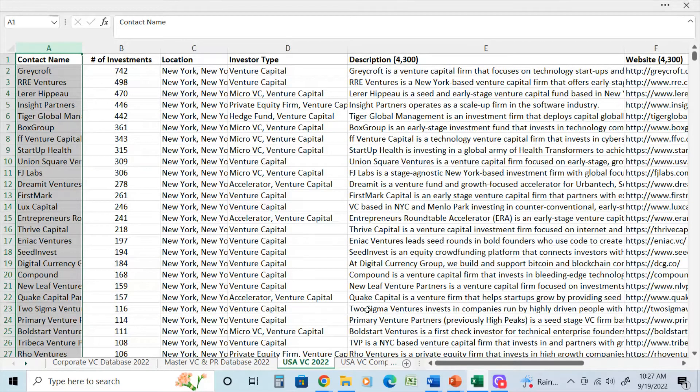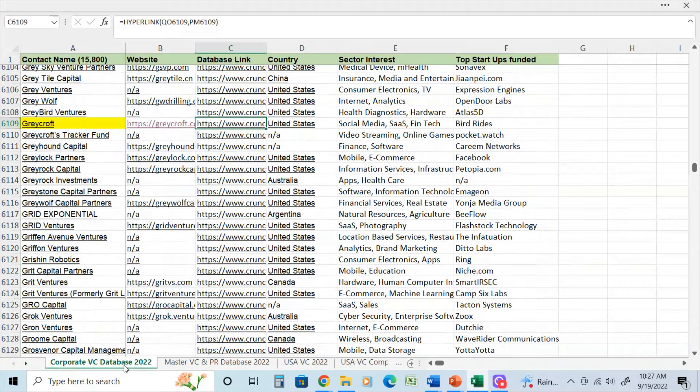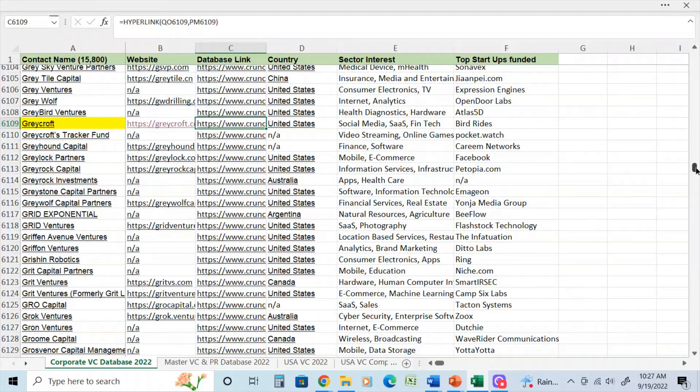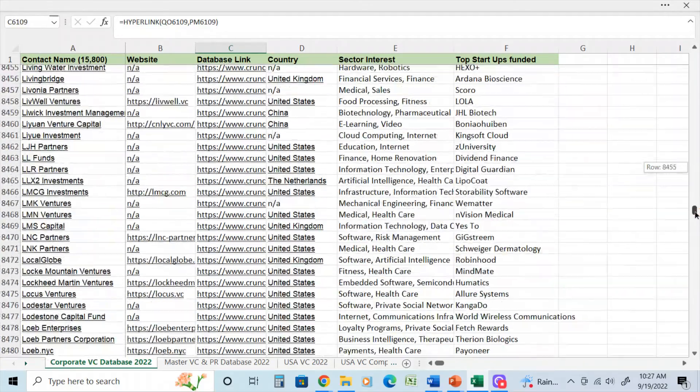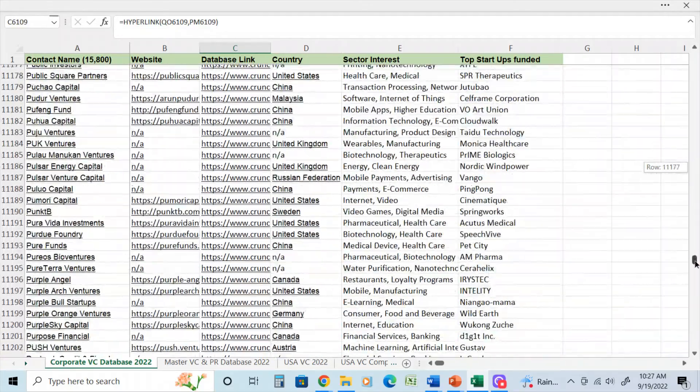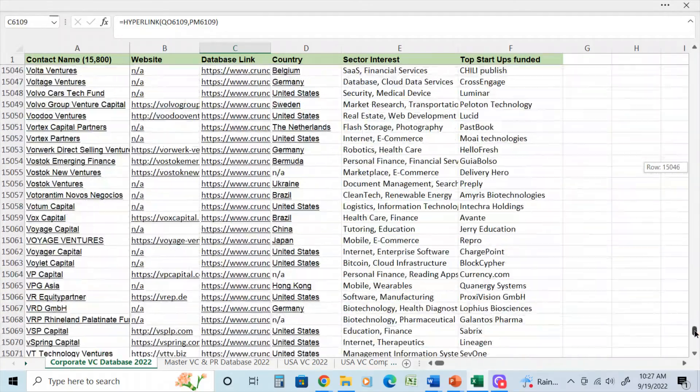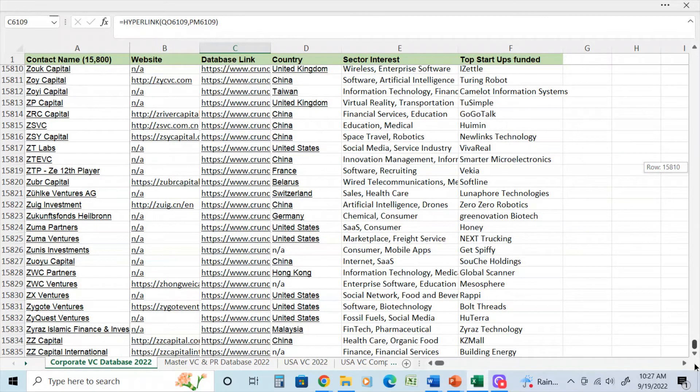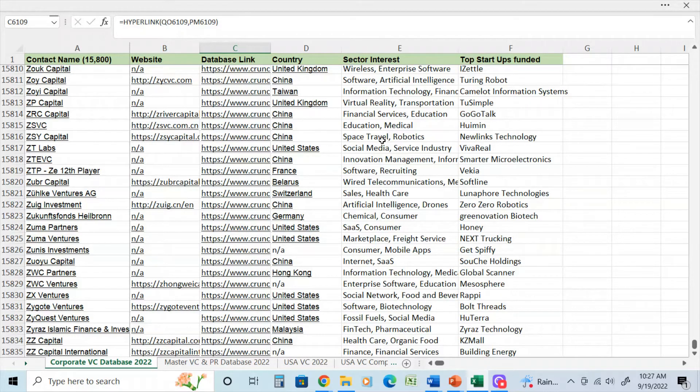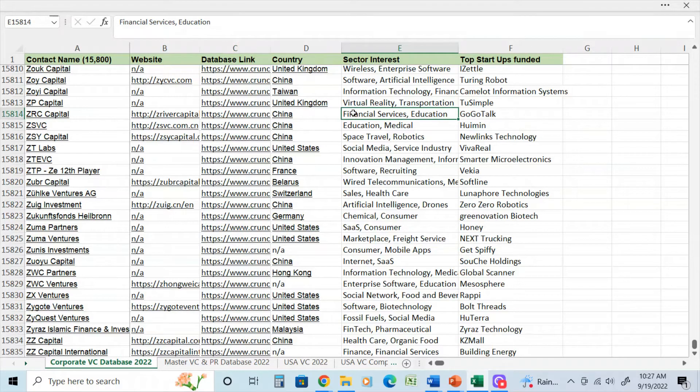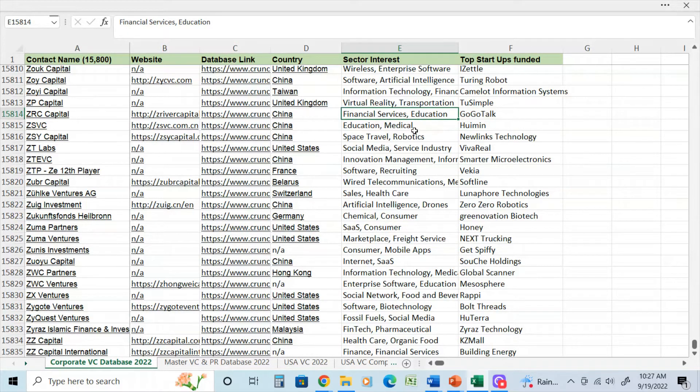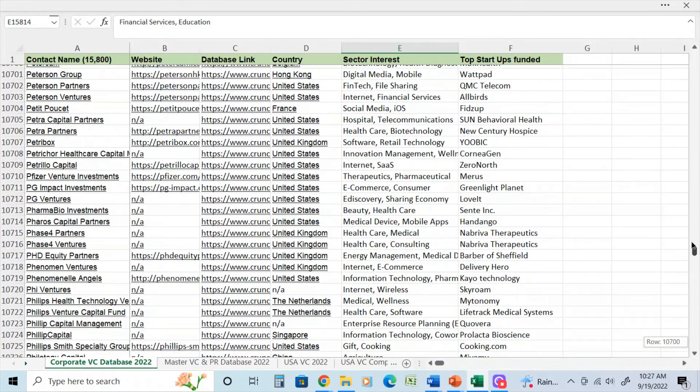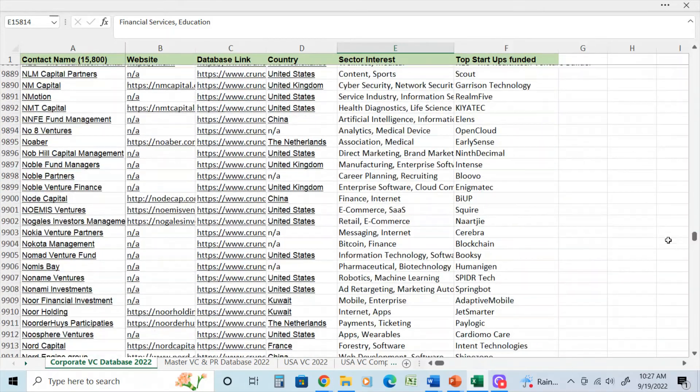So you can see by taking those two large, very detailed databases, if you can see I scroll down here, you can see there's 15,000. And this is a global database, so it includes many countries. And again, there's sector interest. So depending on what you're looking for, this one here, for example, is a venture capital firm in China, has financial services and education, and that helps you to narrow down.